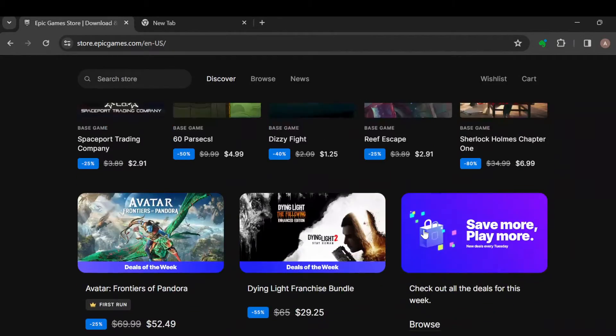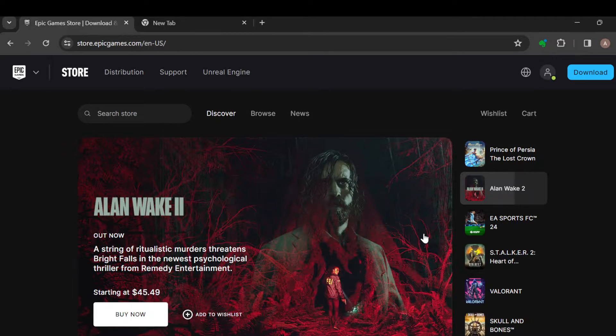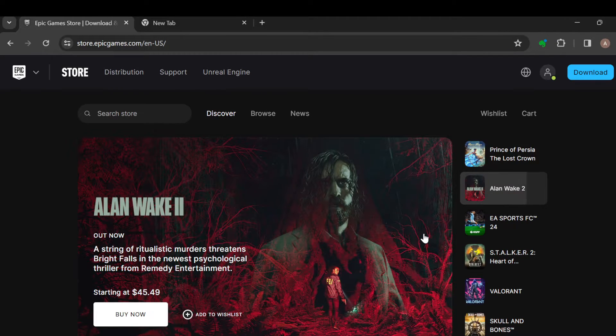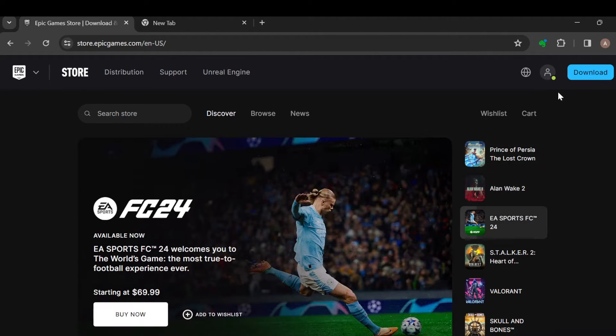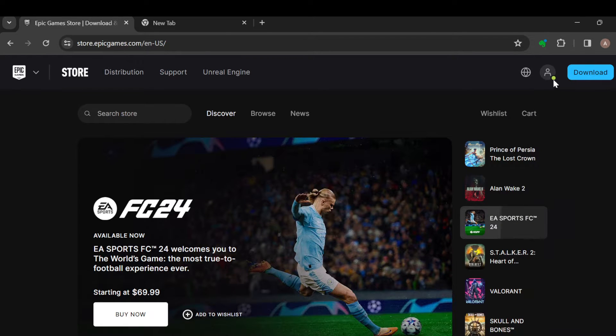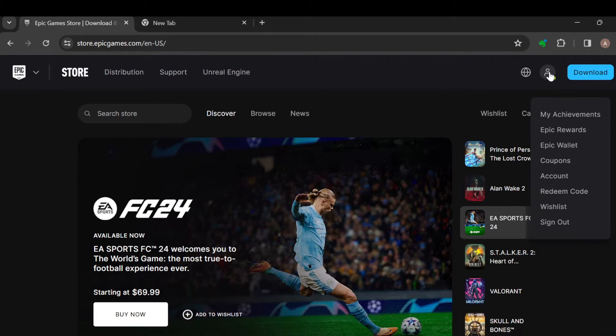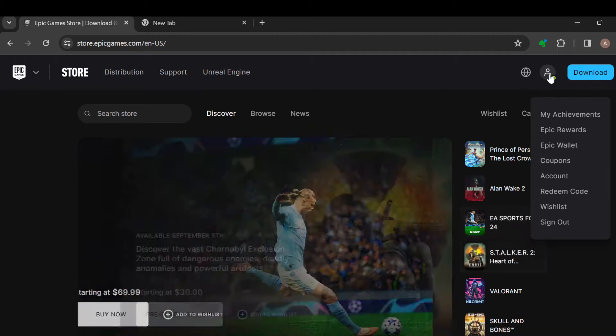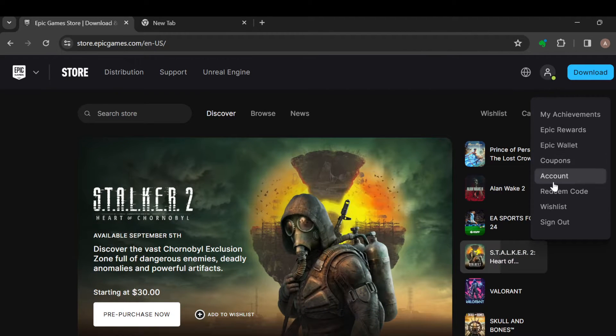side of the screen where you can see some icons such as the wishlist and then your profile icon. Once you see your profile icon, just click on it. After clicking on it, a box will be displayed. In this box, the first thing you would see is My Achievements, so just go ahead and click on it.